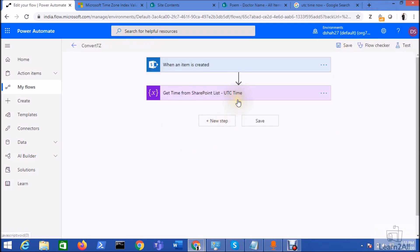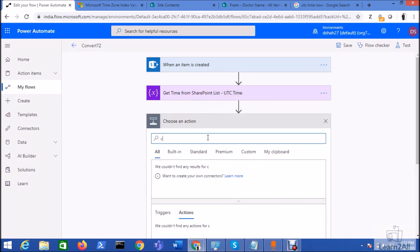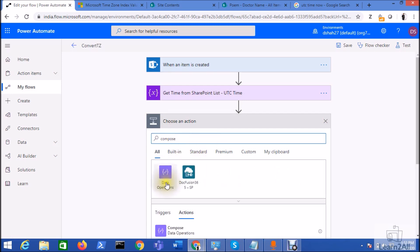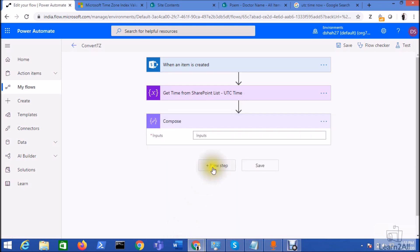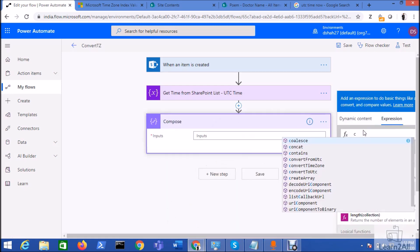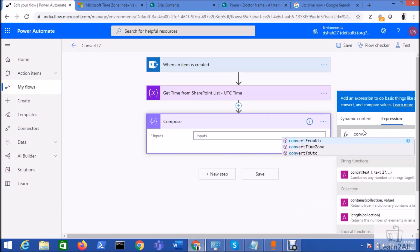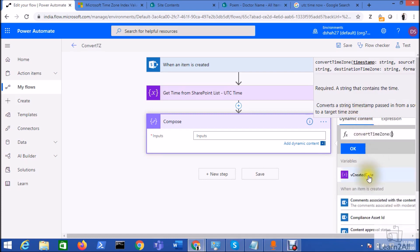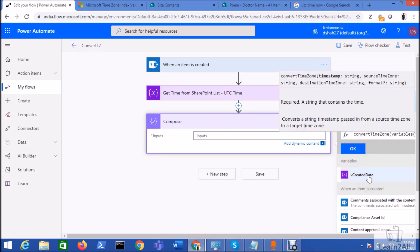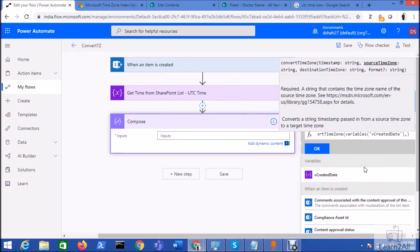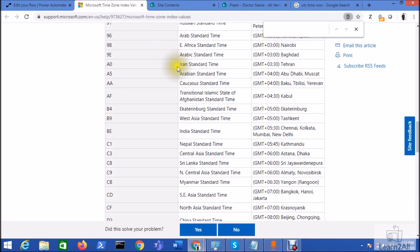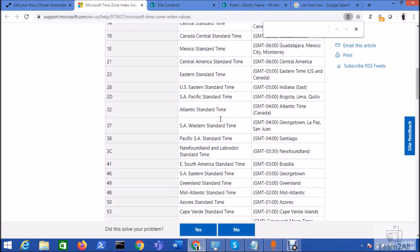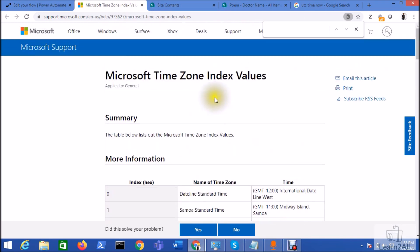All right, now let's move over to the flow and let's just add one compose action over here. Now let's just use a function Convert Time Zone, do the bracket, under that we need to add created date, comma, we need to provide here the source time zone and destination time zone.